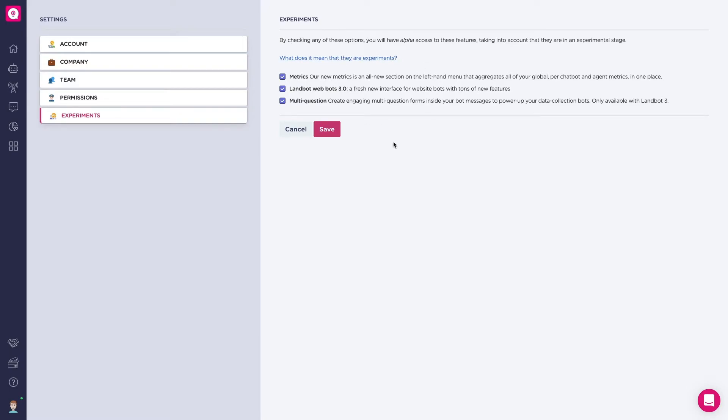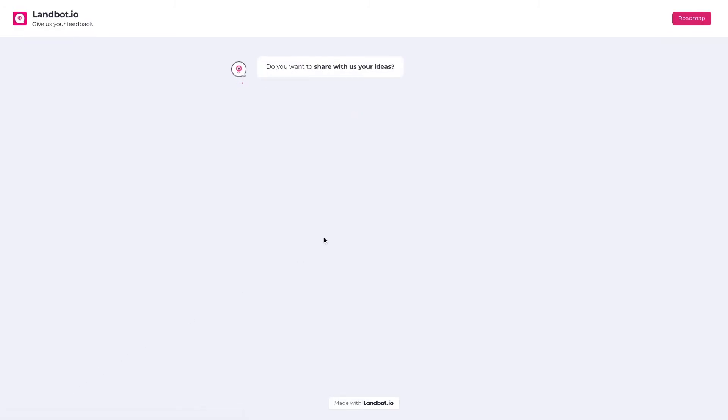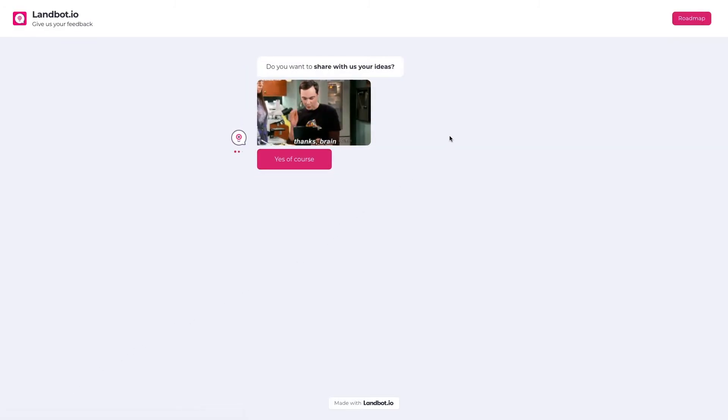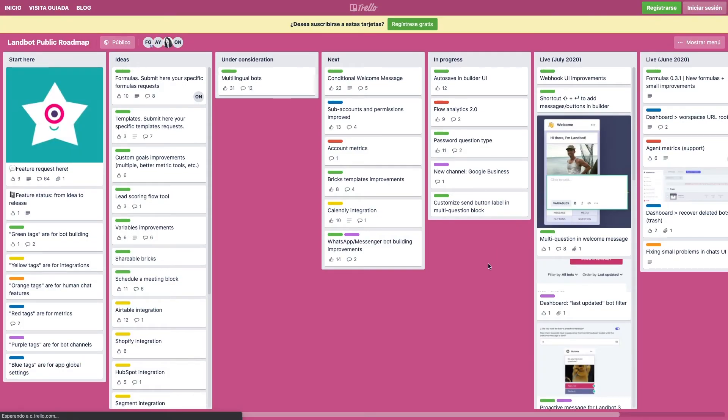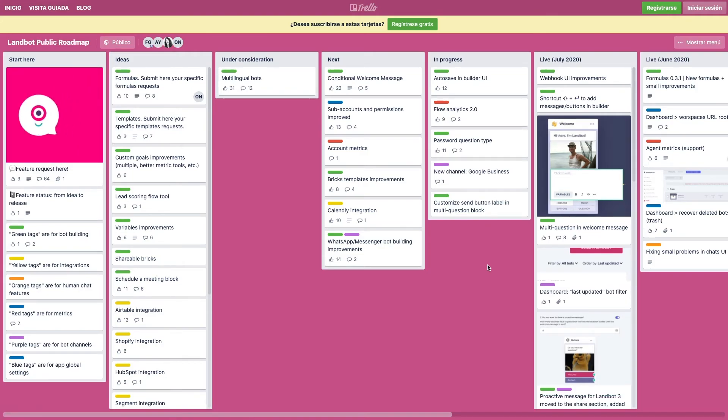If you click again on your avatar, you can access the feedback section. A bot will open and you'll be able to write your suggestions to the Line bot. Also, in the right corner, you can access our public roadmap in Trello to get a glimpse of what we are working on at the moment.